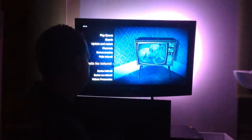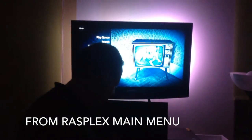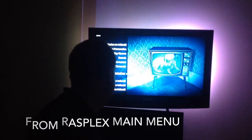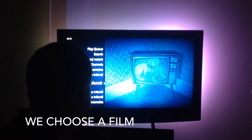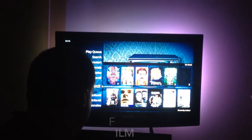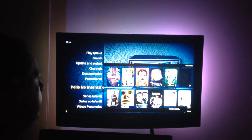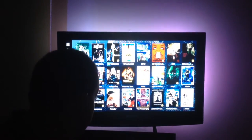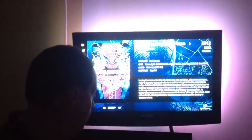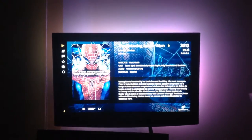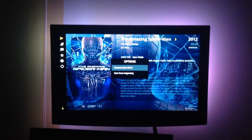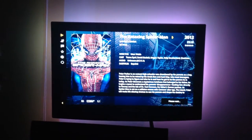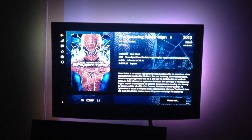Si salimos al salvapantallas, aquí tendríamos el menú principal de Rasplex para elegir qué querríamos ver. Por ejemplo, podemos elegir una película. Le doy al intro y me sacaría todas mis películas. Aquí podemos elegir la película que queramos, por ejemplo Spiderman. Le saca la carátula de toda la película. Si le doy al intro, vemos que empieza la película y las luces se adaptan a la imagen que tenemos en la televisión.